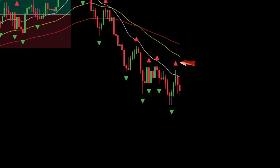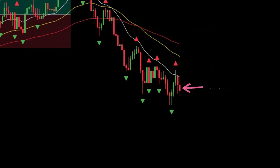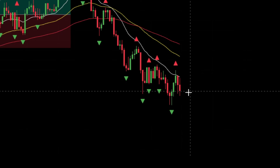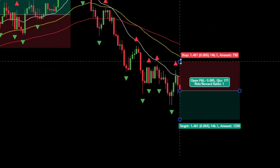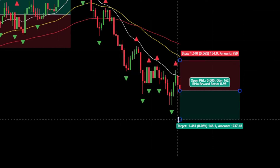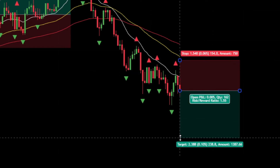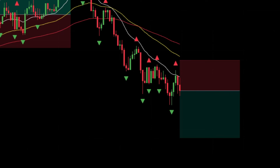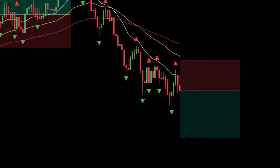4. Wait for the Williams Fractal triangle to appear red. 5. As a final confirmation, ensure that the formed candlestick is bearish. 6. If all conditions are met, place a sell order after the bearish candlestick is closed. 7. Place the stop loss at the tip of the last Williams Fractal arrow. 8. Target the take profit using a risk-to-reward ratio of 1 to 1.5.